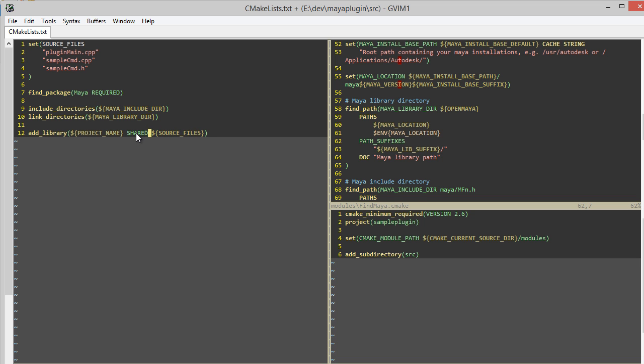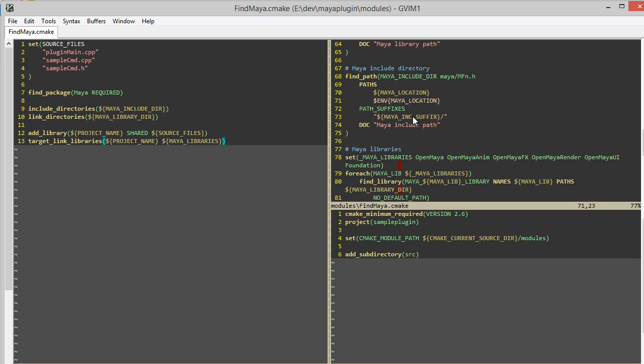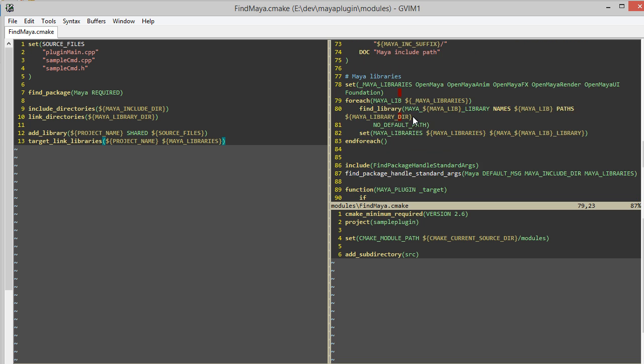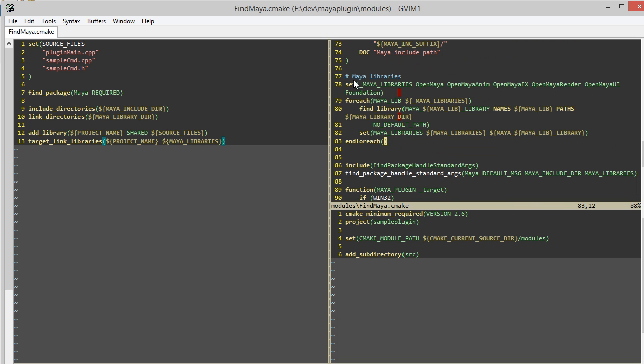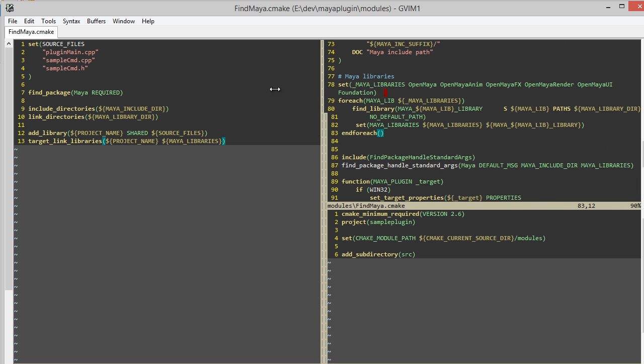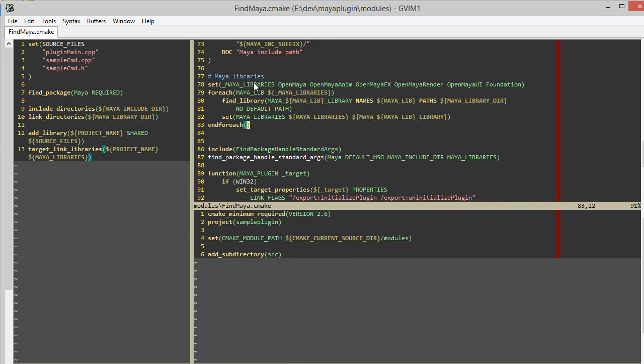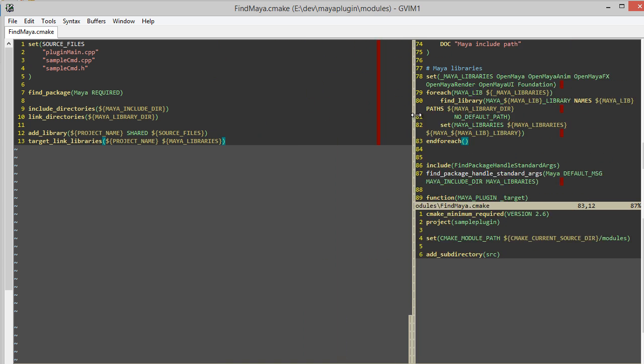So once I've added that library, I need to link all the Maya libraries with this library that I'm creating. So I'll specify the project name there and pass in the Maya libraries that I found in our Maya CMake module, which is this part right here, where I looped through each library and created this variable, MAYA_LIBRARIES.